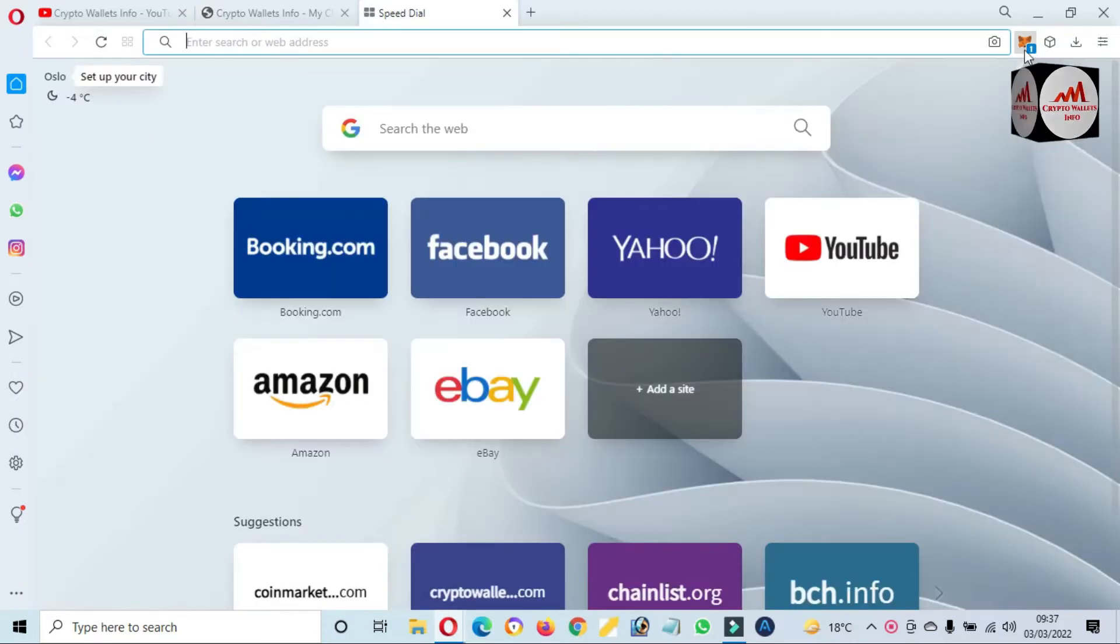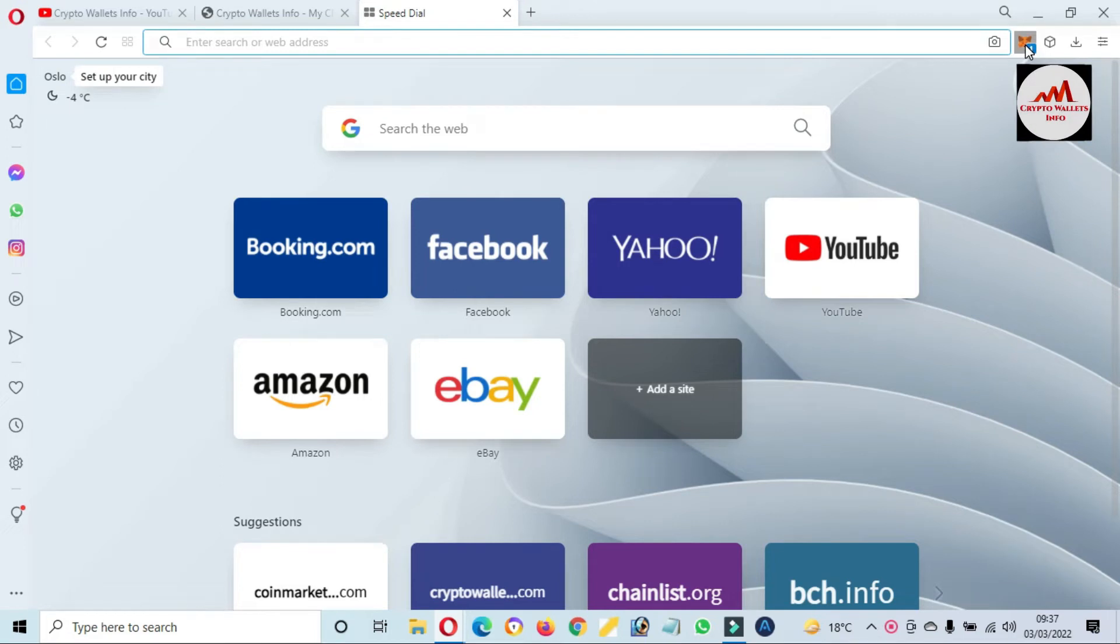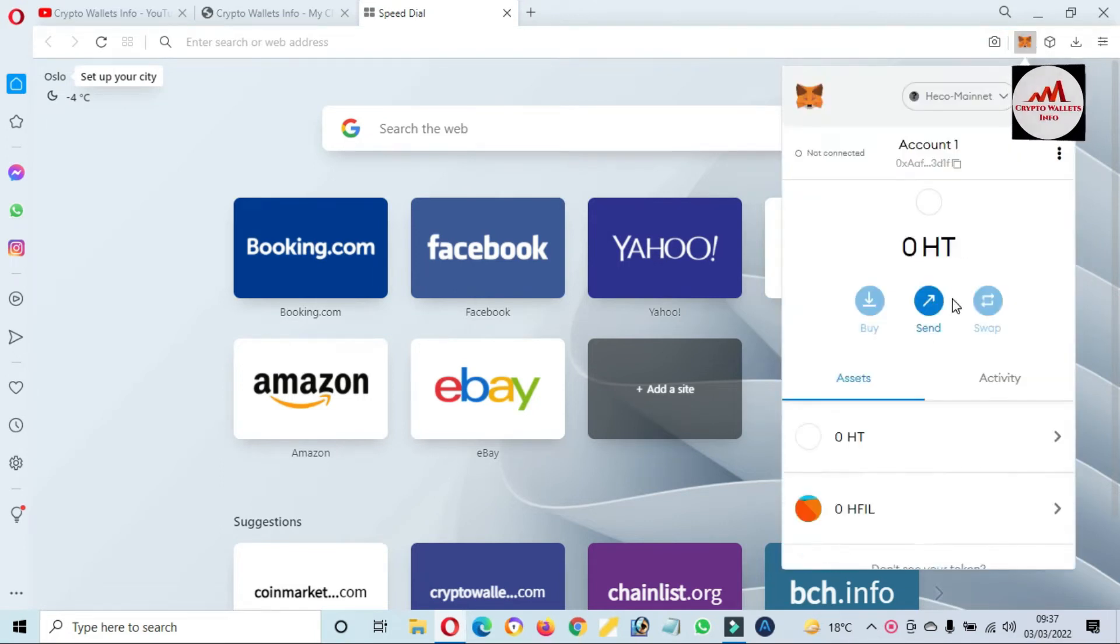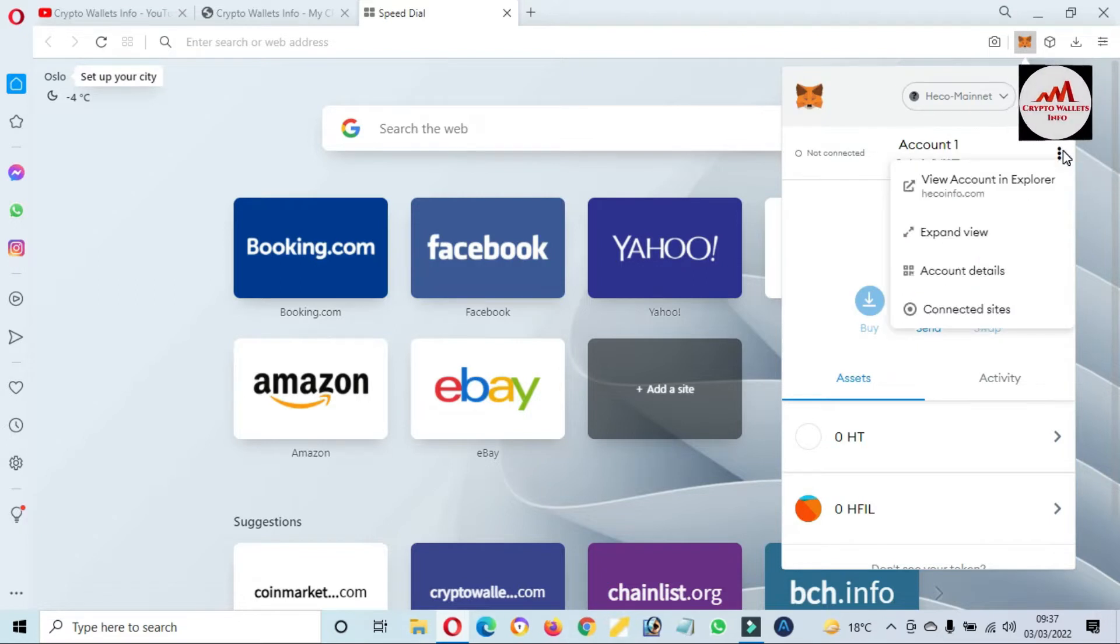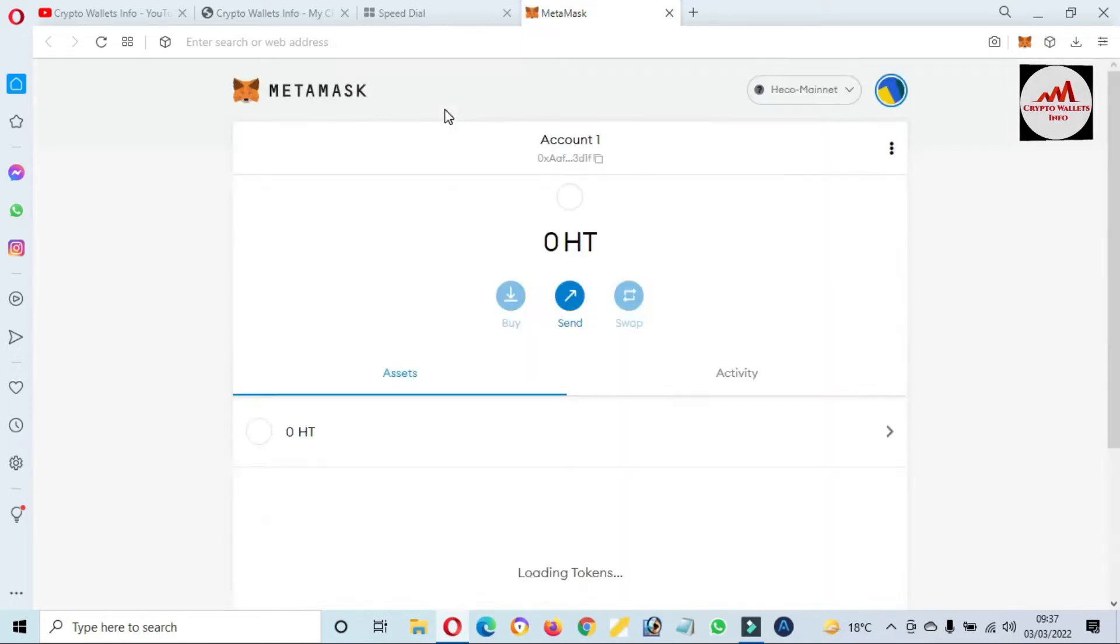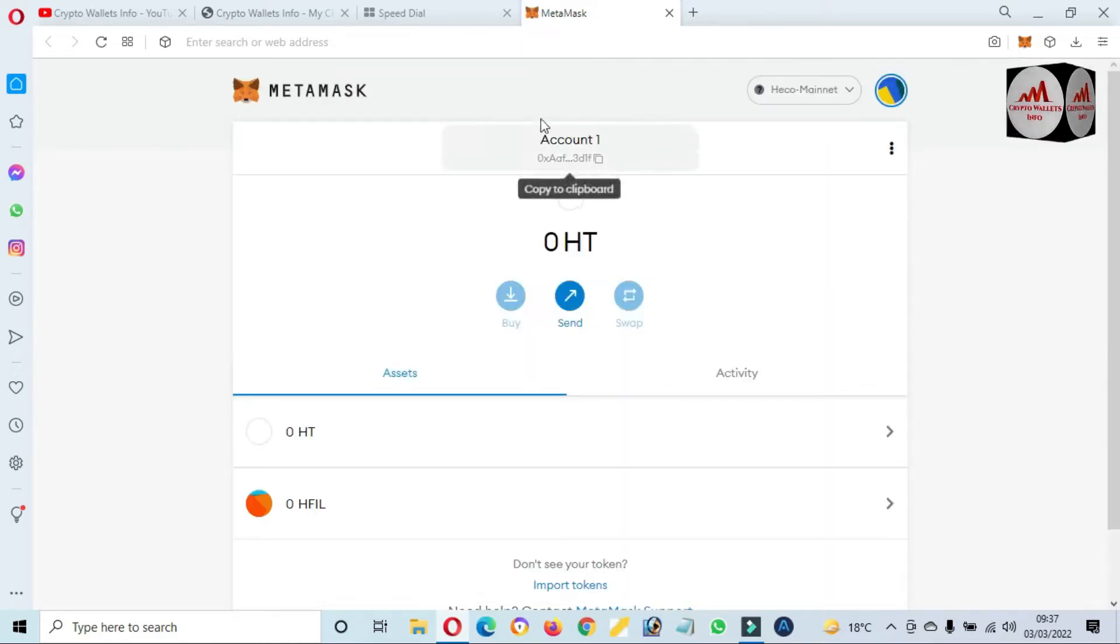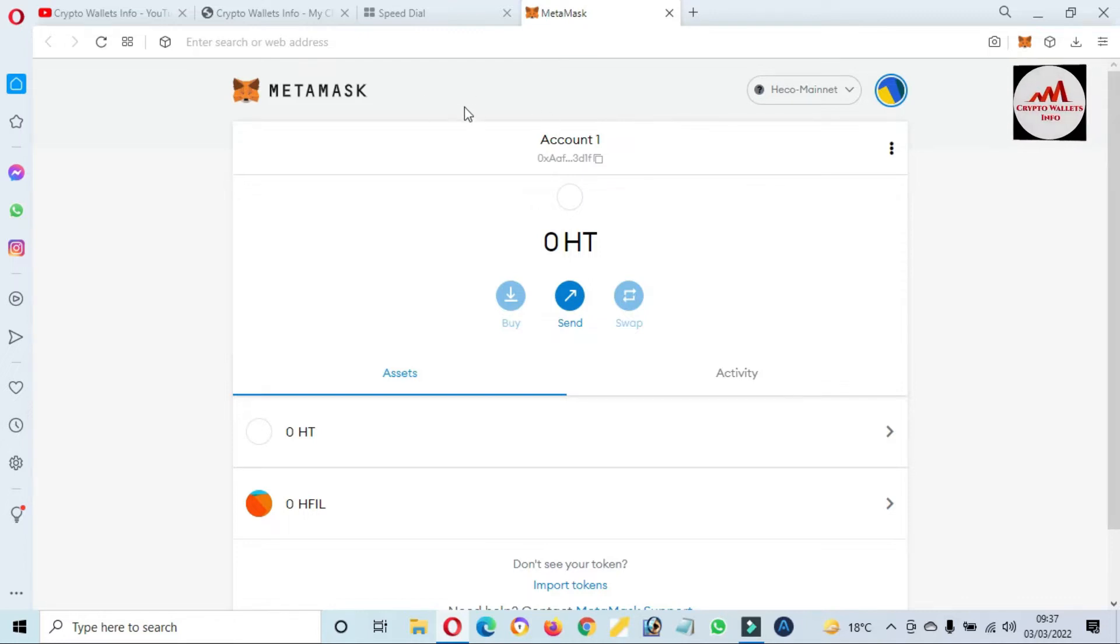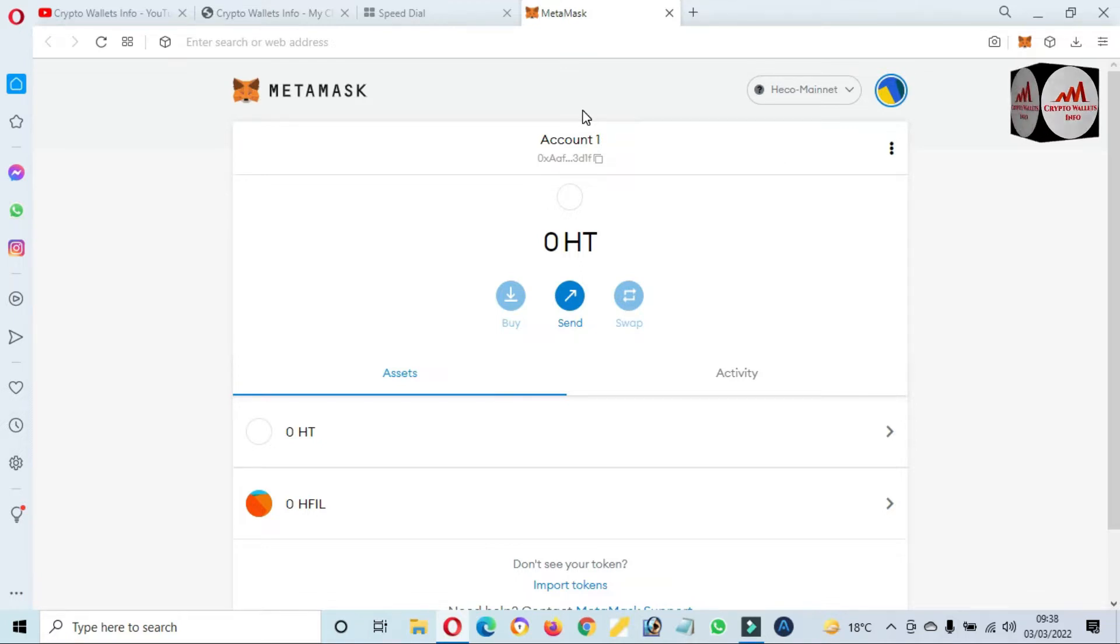So now I'm going to first of all open my MetaMask wallet. You can see here by default I have selected HECO blockchain and we also need to select the HECO because Bitcoin Cash is developed on this chain. But we will also check in BSC Smart Chain and also Ethereum mainnet.